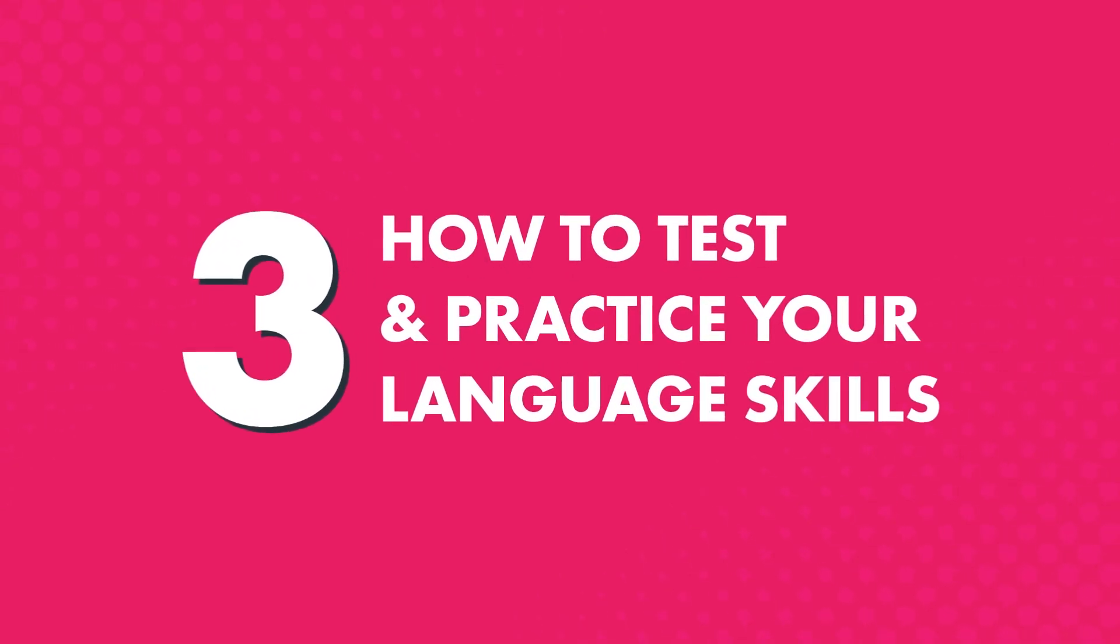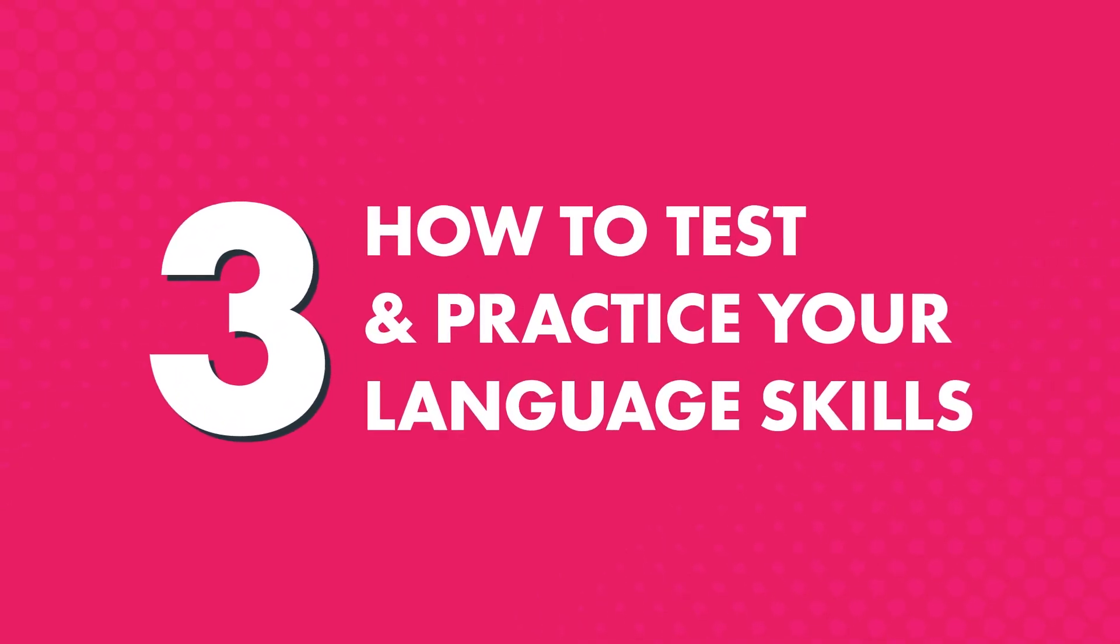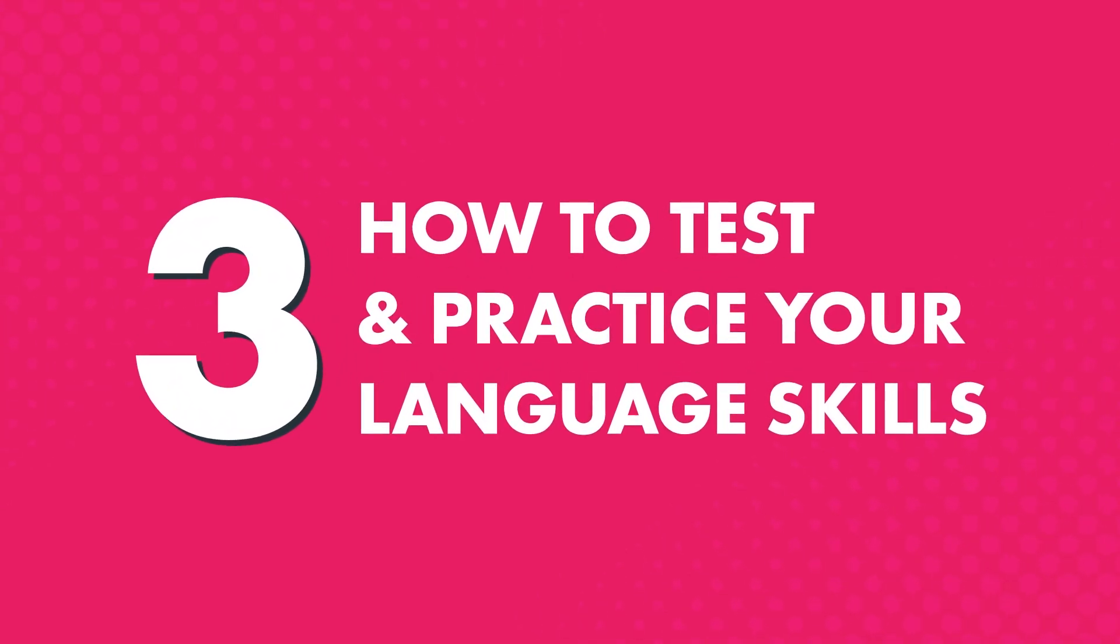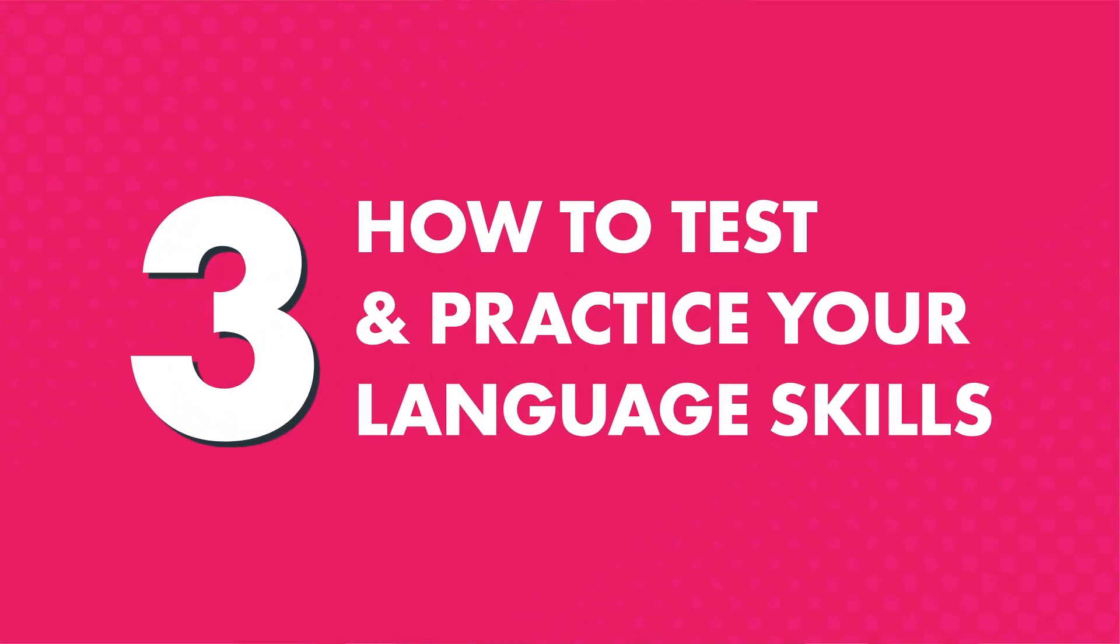Three, how to test and practice your language skills. You also get assessments after every few lessons to test you on what you've learned and give you the chance to practice the language.